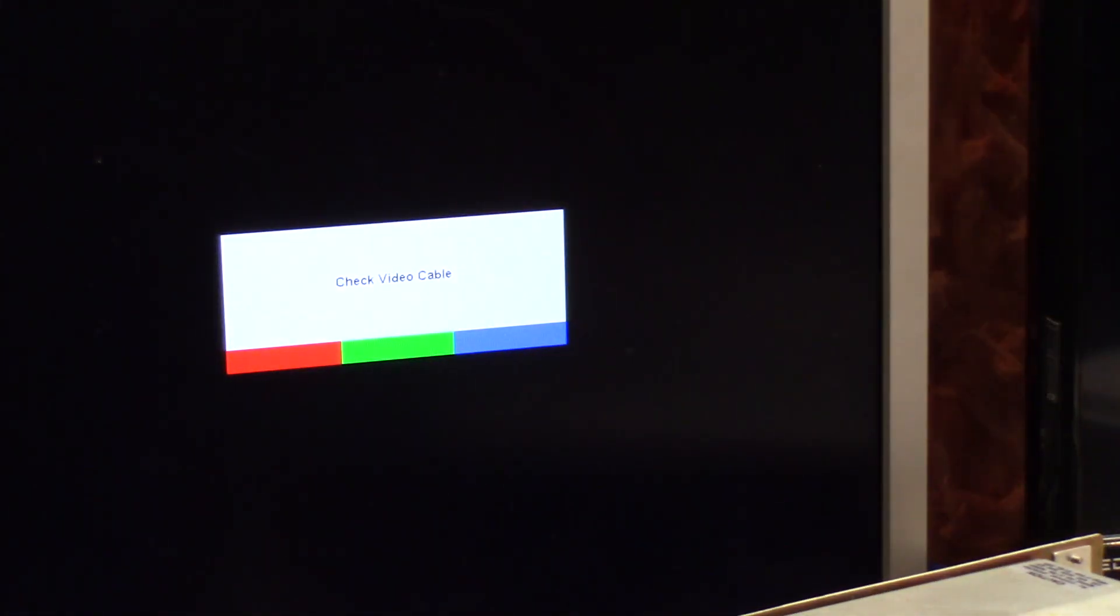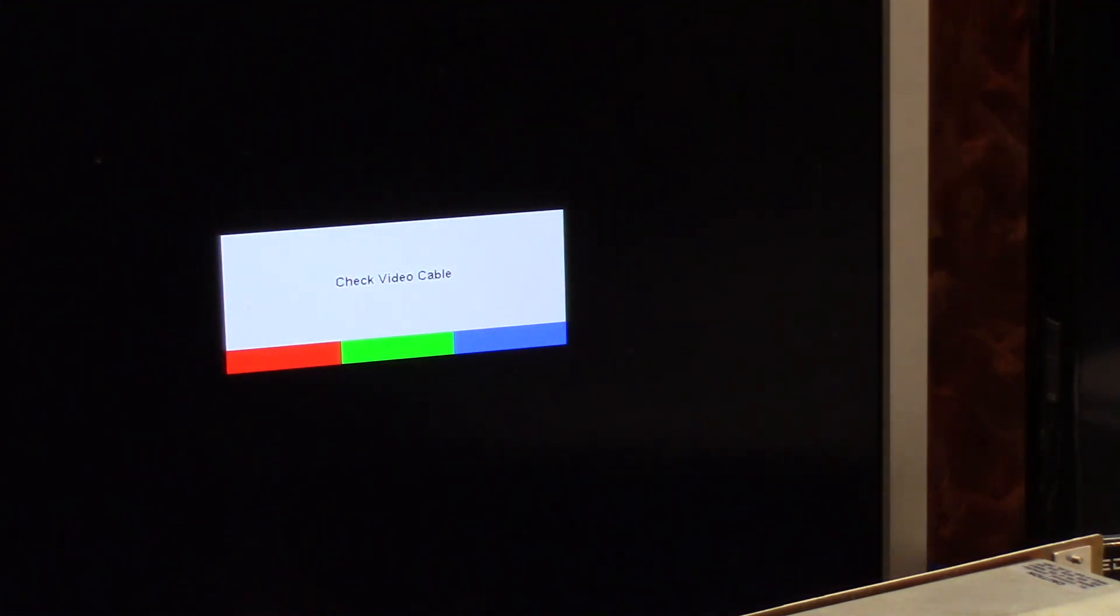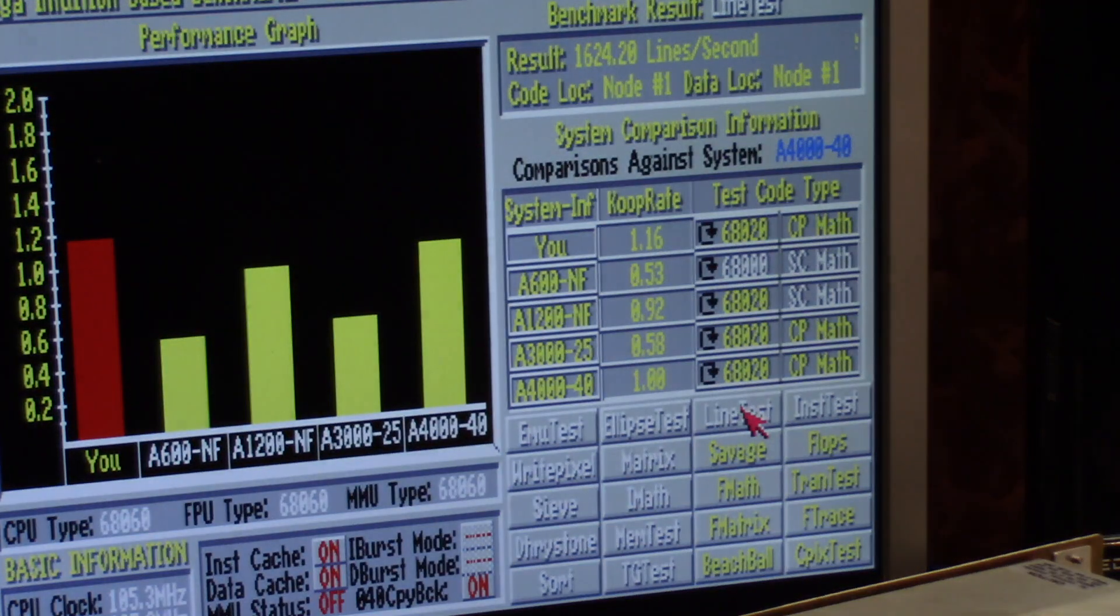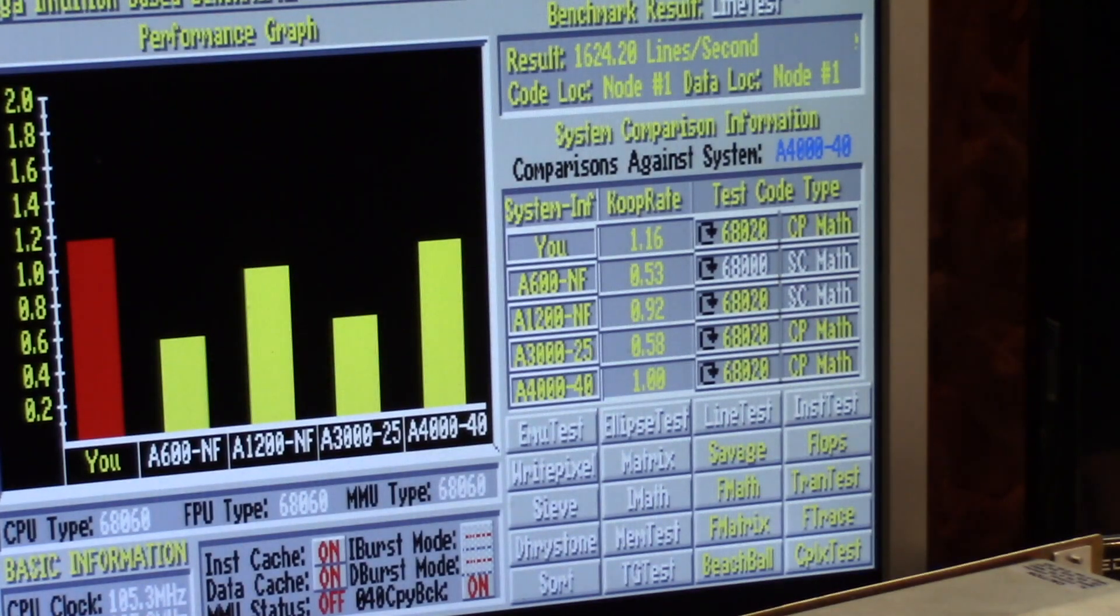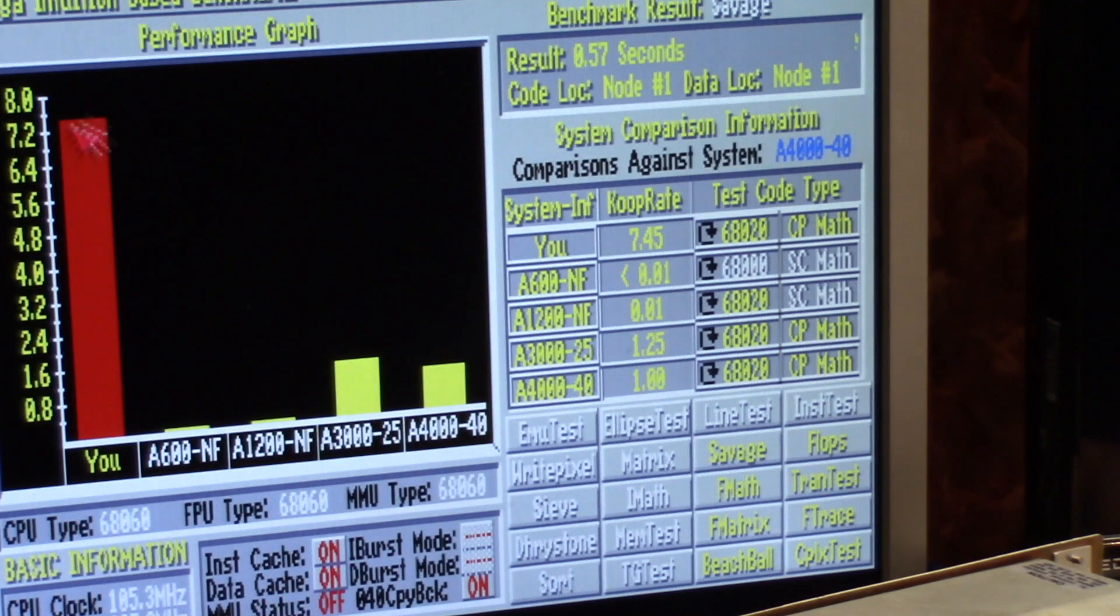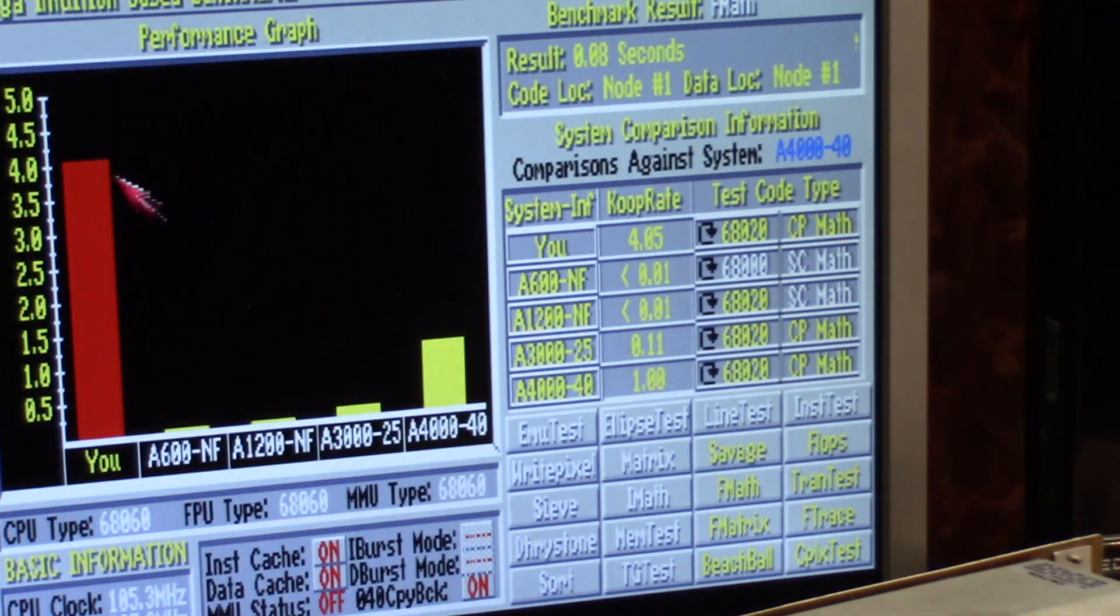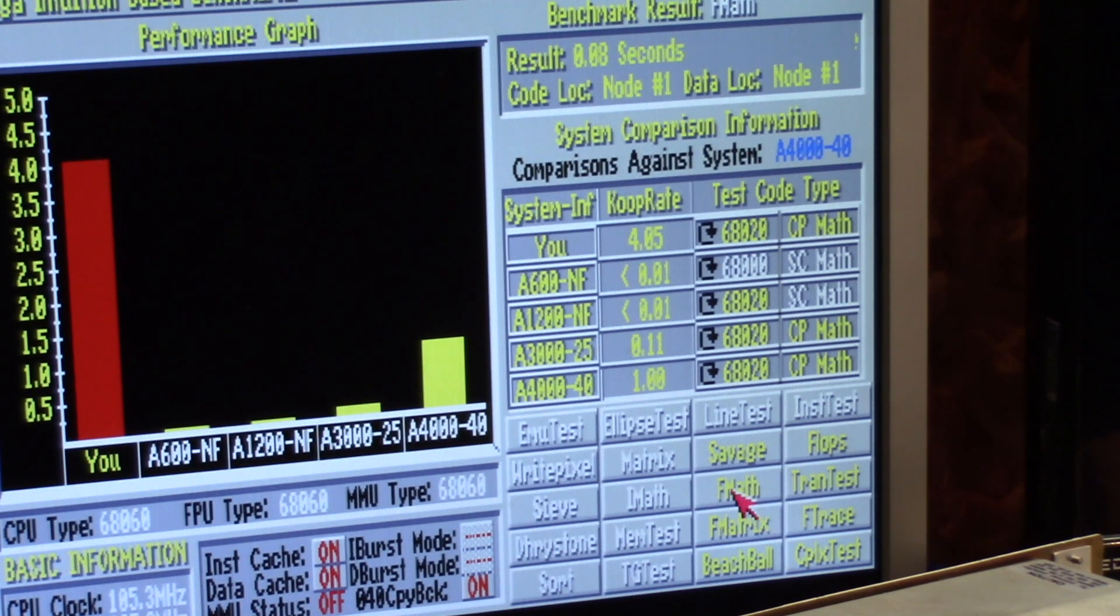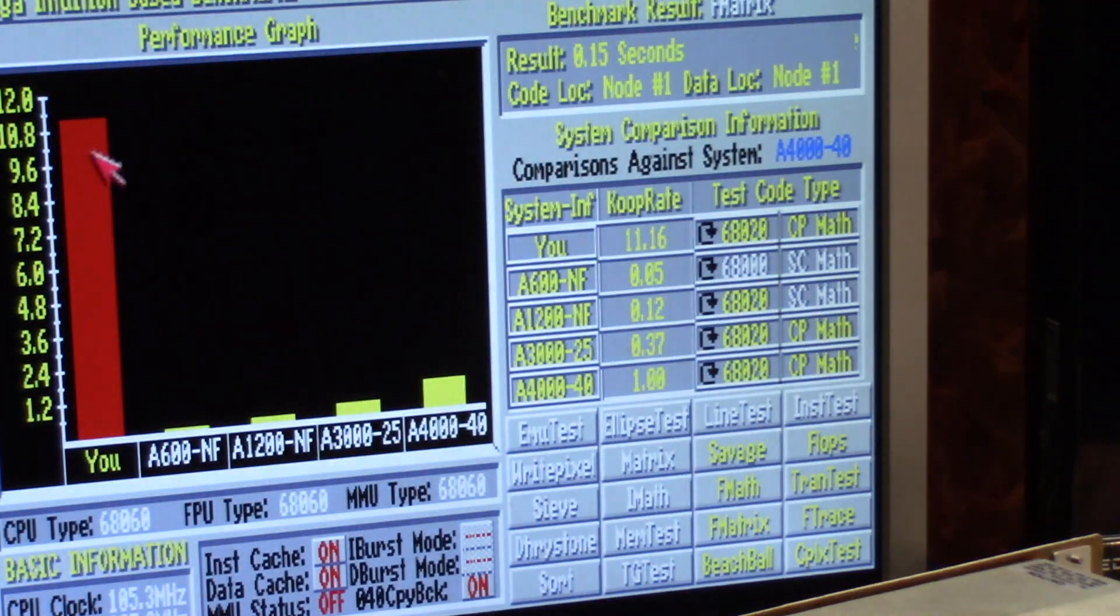Line test. Now this is still an ECS Amiga. The 4000 is an AGA machine, so we're pretty even on some of the graphicals. Line test, we'll do savage. But for the most part, as you can see, fast math, this thing blows it away. Now it might not be 5 times in everything, but it's at least double to triple. Matrix, 10.8, 1.2.